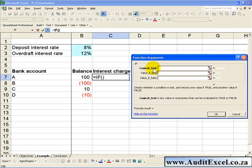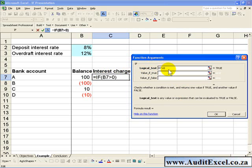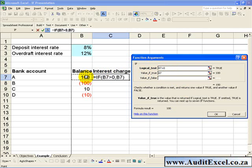What it asks is: what is the logical test? In this case we are saying IF this number is bigger than 0. Then it says what happens if it's true that it is bigger than 0 — what must it do. In this case it must take that number and multiply it by the deposit interest rate.